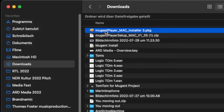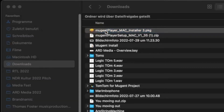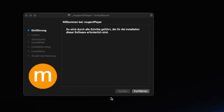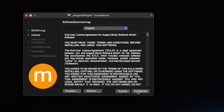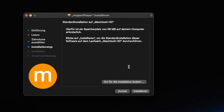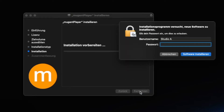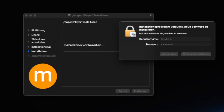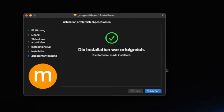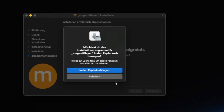On Windows, the Edge WebView 2 will be installed as well and you will see a corresponding window. This is necessary and has nothing to do with your browser. Please do not interrupt the installation, otherwise the Mutant Player cannot work properly. After the installation has been successful, we are ready to get started.